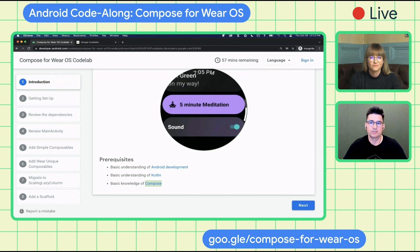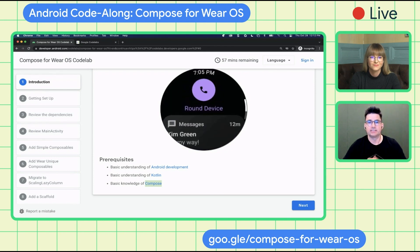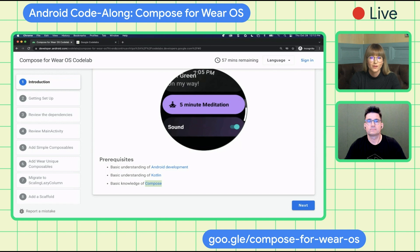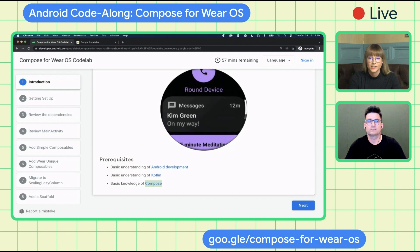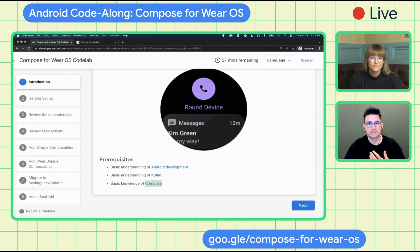If you have any questions that come up during the code lab, you can ask us and the team. Today we also have John, Yuri, Steve, and Alex from Wear Engineering and the DevRel teams on the live stream. They will help answer any questions related to Compose for Wear OS in the live chat, and I might also bring some questions live as we do the code lab.